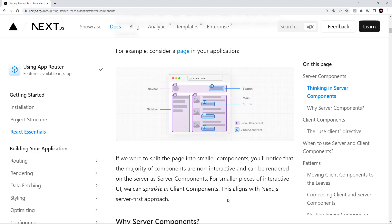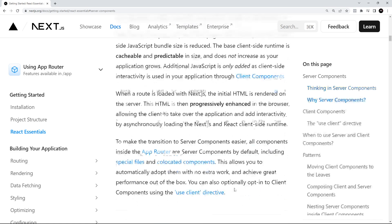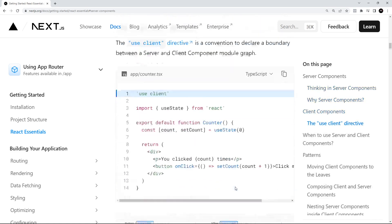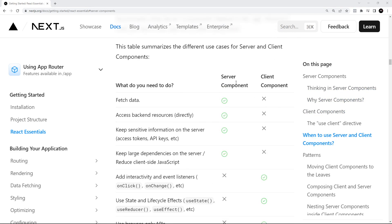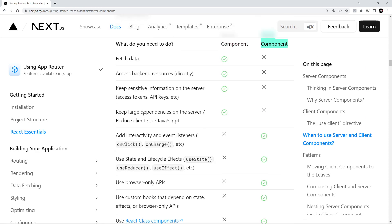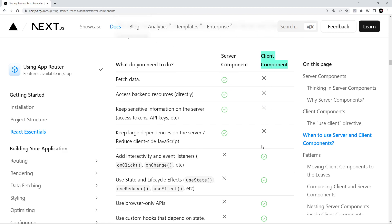Thankfully, there's a nice table down on this page to help you out. We have server components on the left, client components on the right, and a few different scenarios down here. It's just telling you which would be better to use for which scenario. If you just want to fetch data, that can be done in a server component. There's nothing stopping you using a client component to fetch data, however, a server component is probably better most of the time.